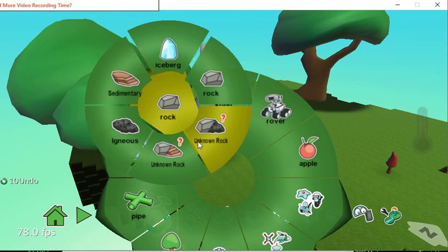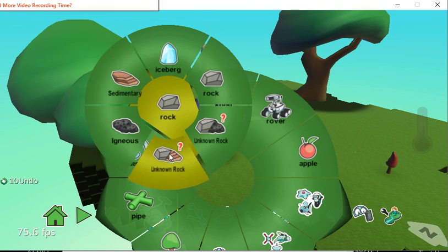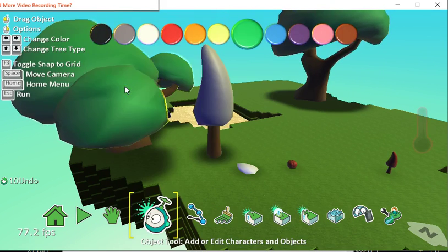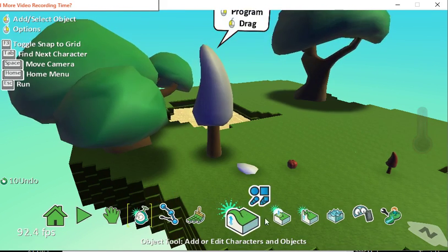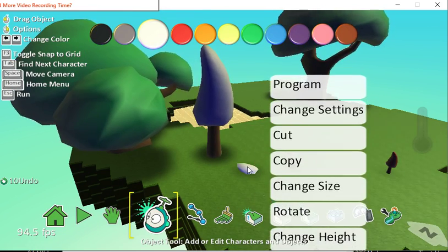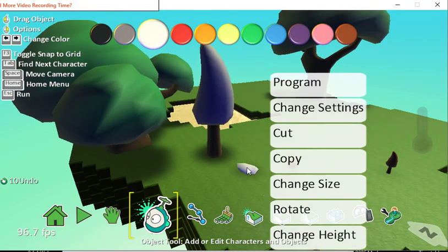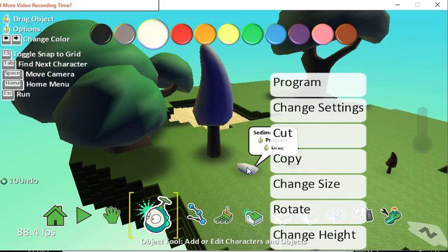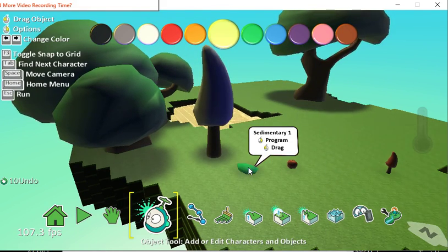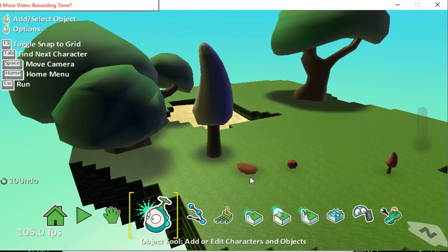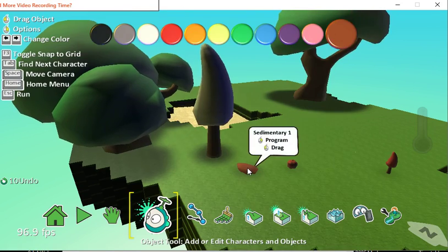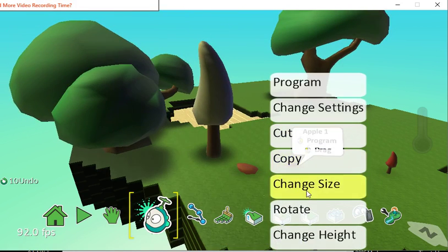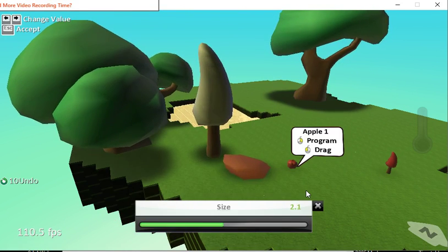You can also have rocks and you get to choose what kind of rocks there are. There we are, let's have a nice sedimentary rock. We can change the color of our rock by just hovering over it and saying, oh well, let's have a nice brown rock.